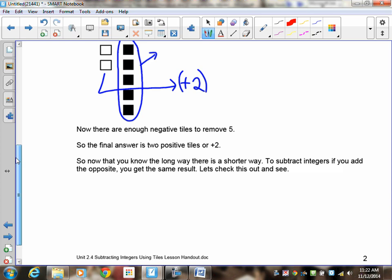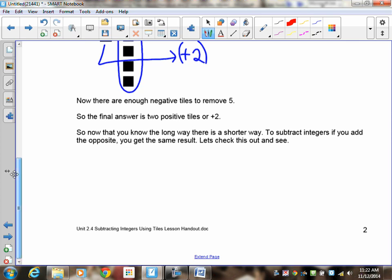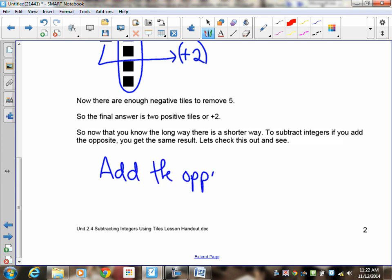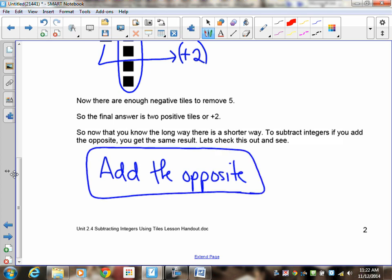There is a shorter way of doing it. This shorter way has three words you have to memorize: add the opposite. Now here is the one thing that causes the most difficulty — add the opposite will only work when you are subtracting. Never add the opposite when you're adding. If you're adding, you don't have to add the opposite because you're already adding.